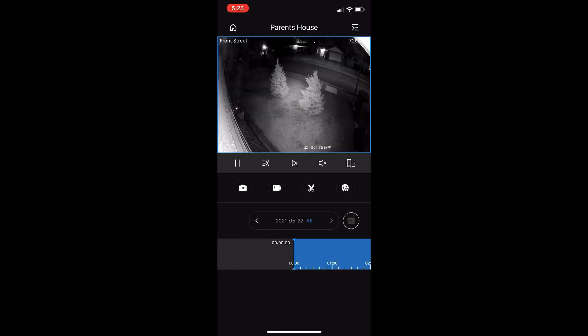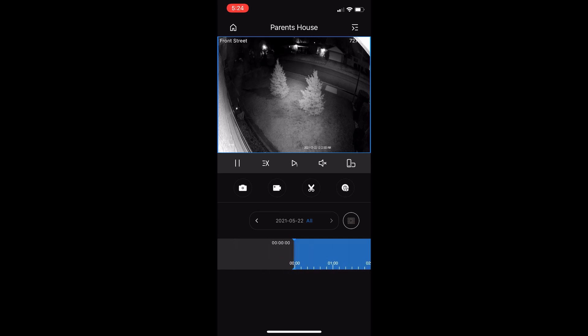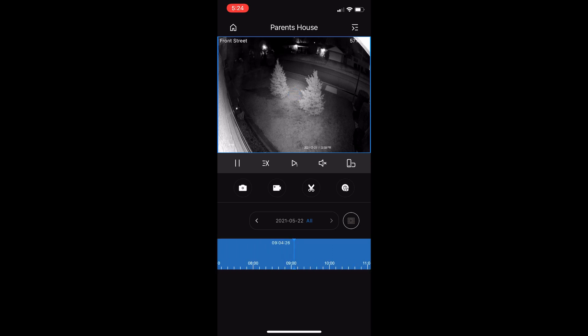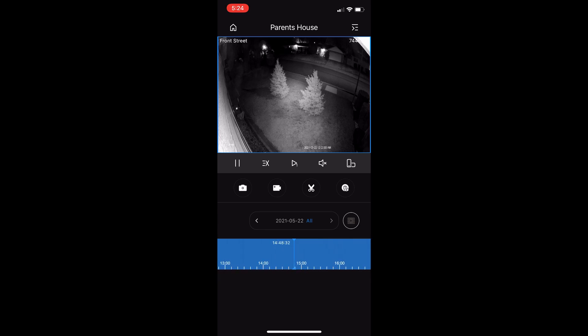You have this timeline at the bottom here. This is 24 hours, so it starts at 12 a.m. and goes all the way up to about three o'clock right now. I can look at earlier today.